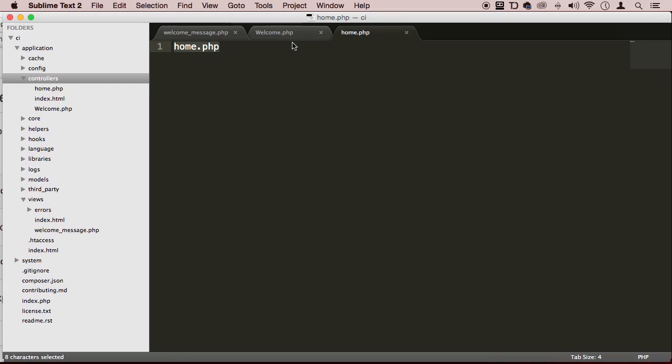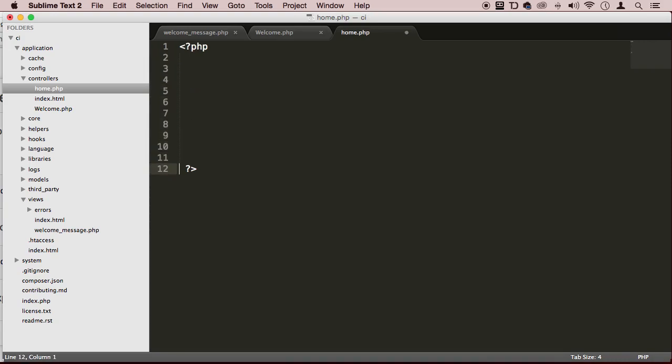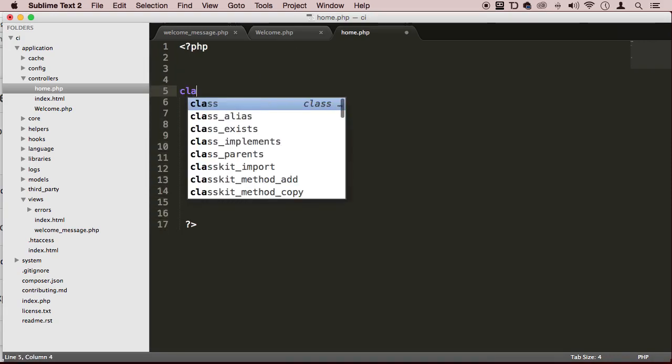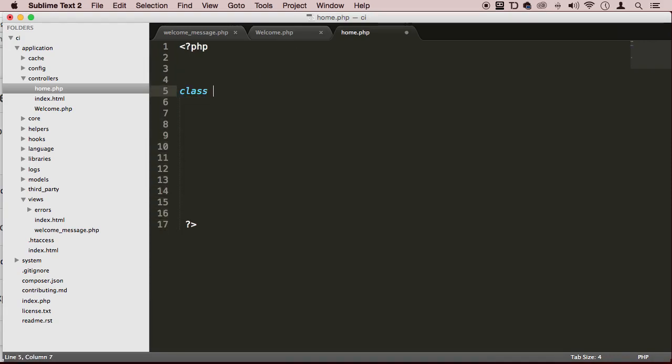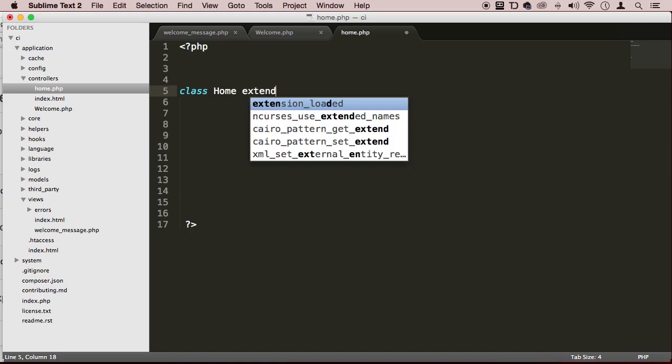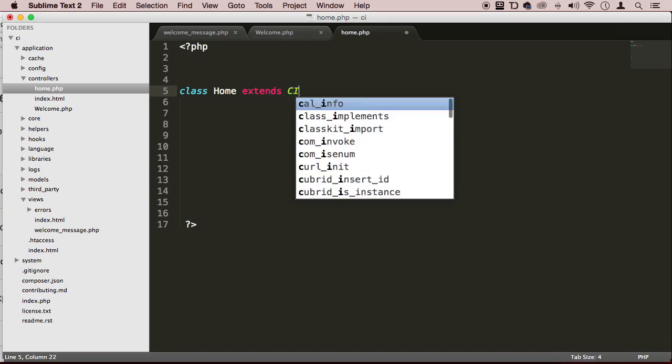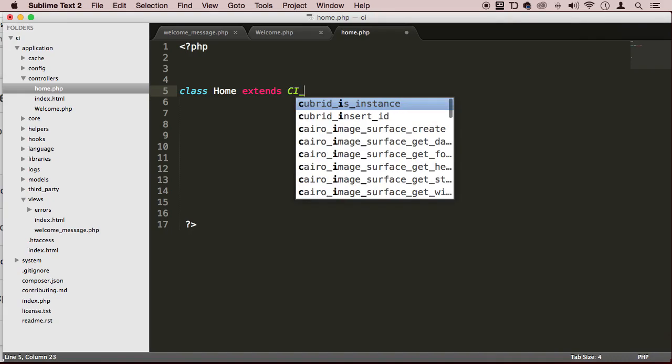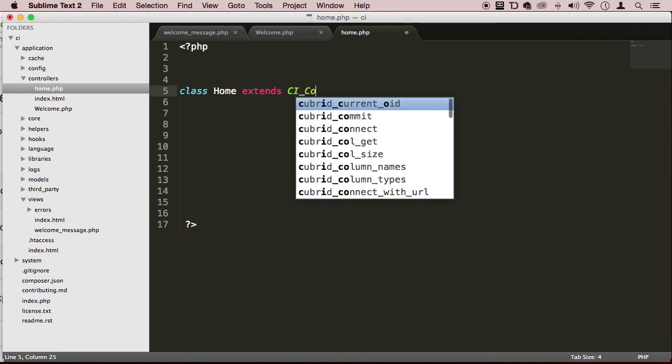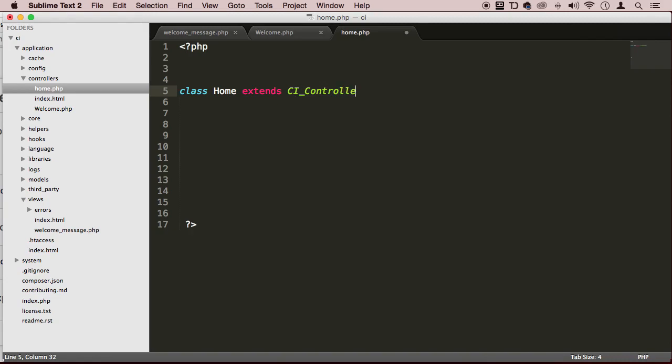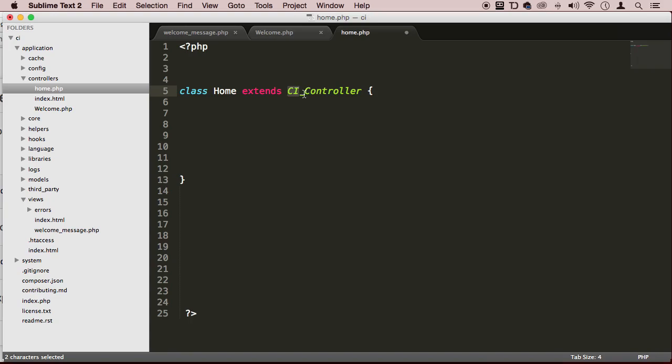And I'm going to open up some PHP tags. I'm going to actually write class uppercase H and then home. And then I'm going to extend the functionality of the CI_controller. And as you can see right here, what I did is that I had the uppercase CI and underscore and then the uppercase C.